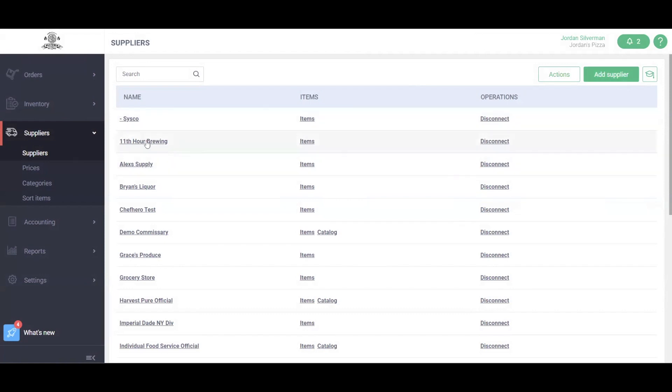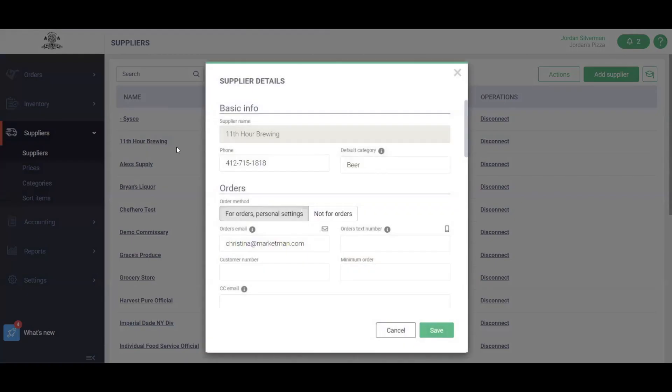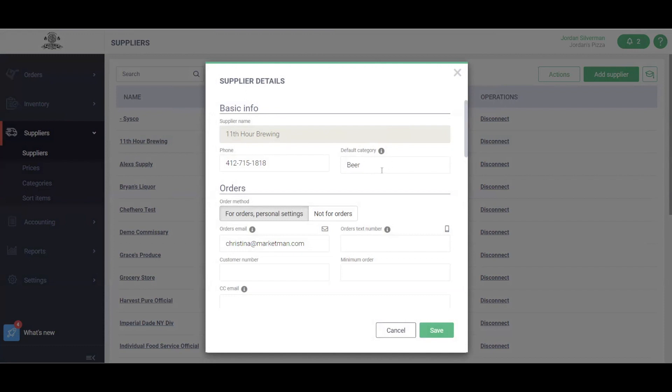We'll also want to add the details of each supplier. Clicking into the supplier's name, we'll go ahead and add a default category. For example, this is a brewery in which I order my beer, so my default category is beer. I may have a bakery in which I get my baked goods, a deli, or a specific supplier in which I purchase all of my produce. We can set this high-level default category here, but it can go into greater detail on the item level later.